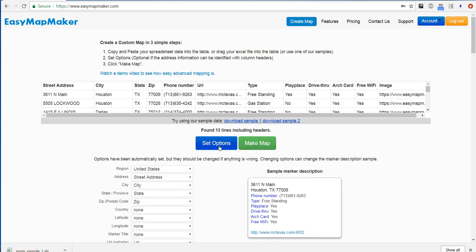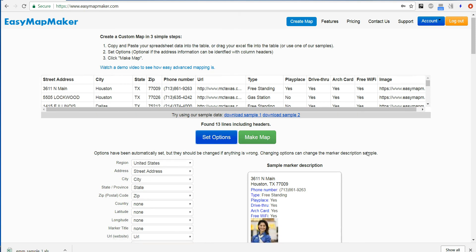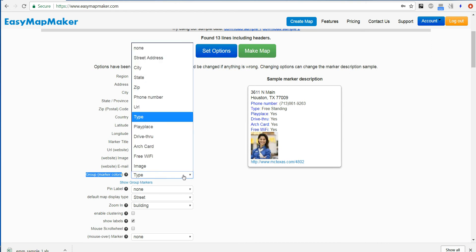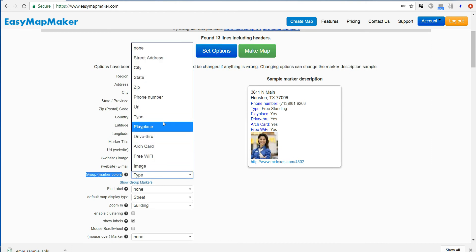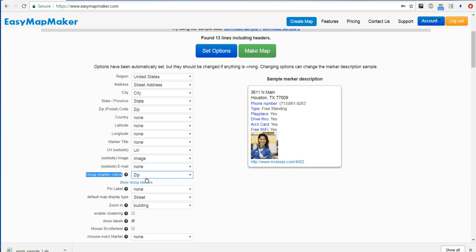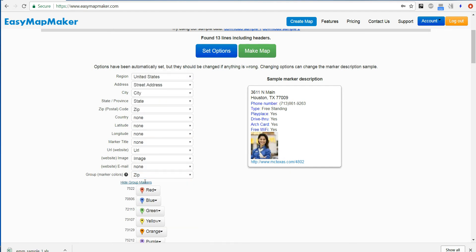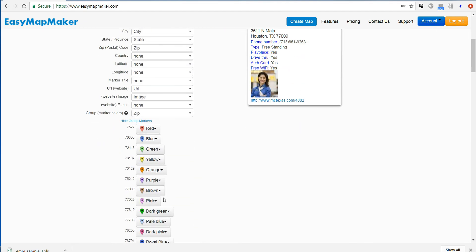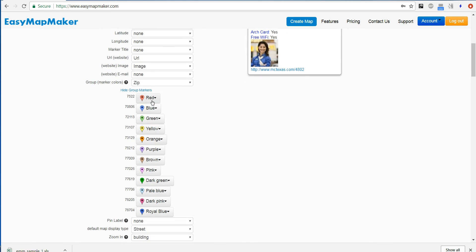I will click Set Options and go to the area that says Group Marker Colors. It automatically detected a type in this case, but I can change it to be the zip code. And now I can show marker colors — I see the different zip codes right here.